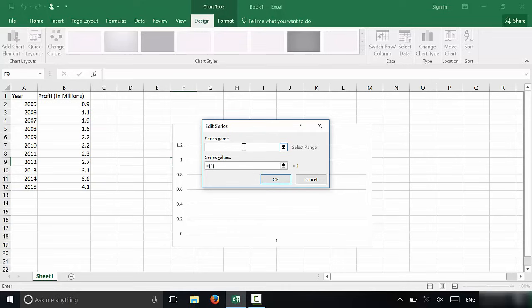So you're going to type in profit. Let's put a capital there, profit. And then in brackets, I'm going to put in millions, just like I have over there.